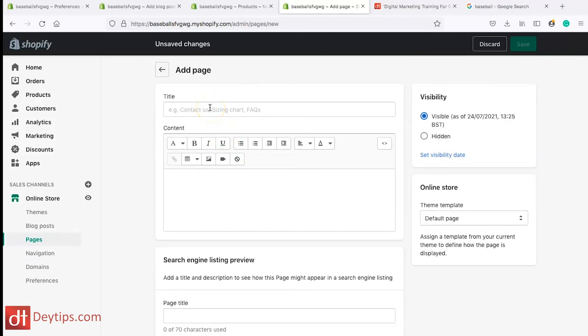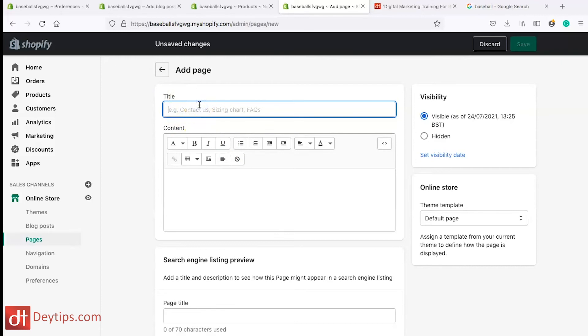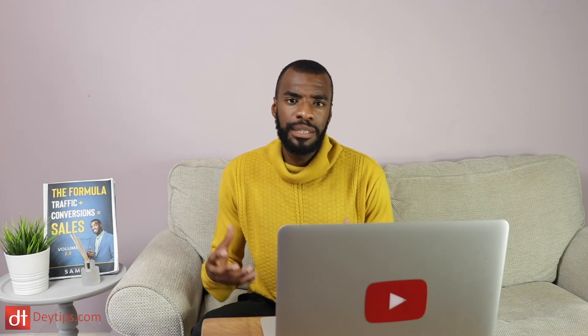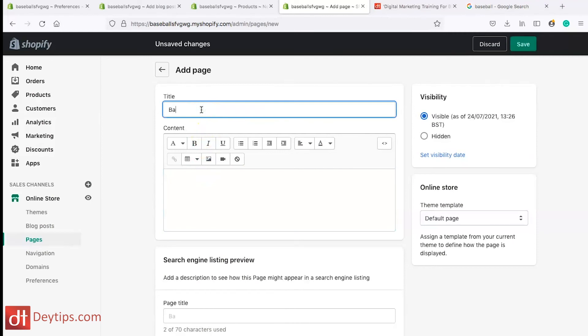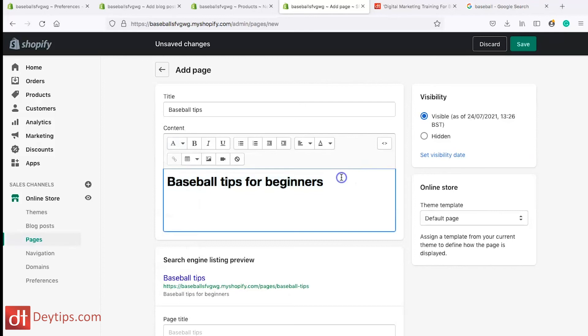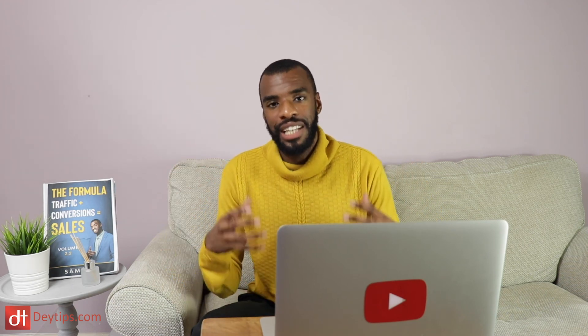Another thing about adding pages: you want to make sure that you add your main keyword in some way in your title and also in the body of your text. Shopify allows you to add what's known as a Heading 1 and a Heading 2 tag. These are important words that Google will take out of your page and identify as important keywords that you could potentially rank for. So if this was a page about baseball tips, you can highlight your title, click on Formatting, and choose Heading 1 — now that's telling Google this is a really important keyword.